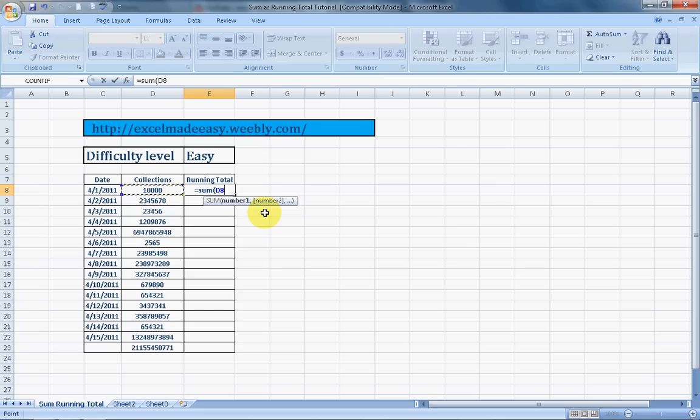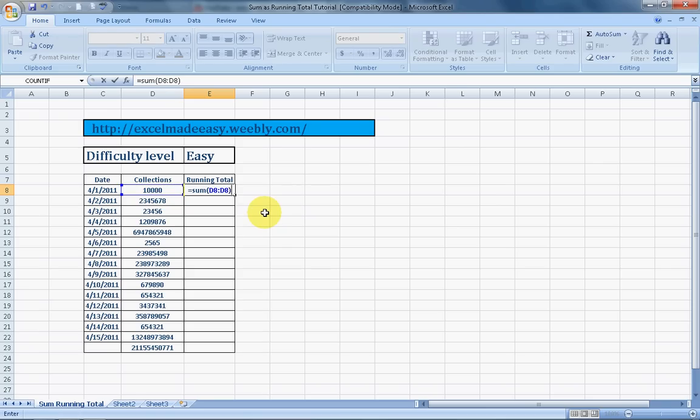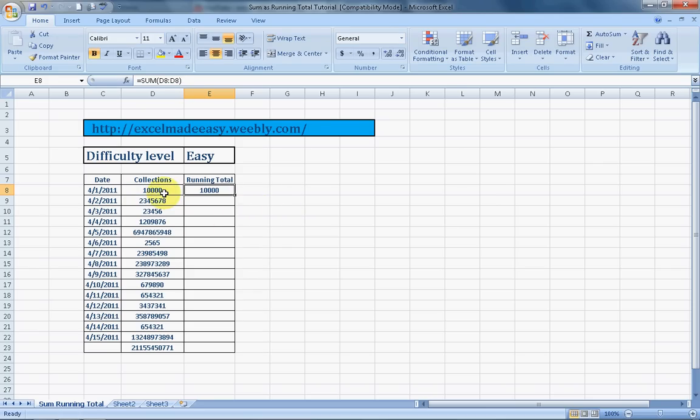Now here is the magic. Here we need to press this button. Yes, shift and colon and then close the parenthesis. It has given you the sum of this cell itself from D8 till D8.